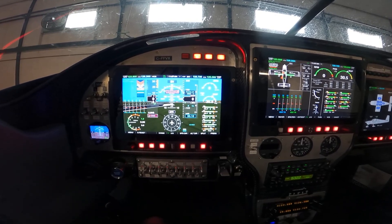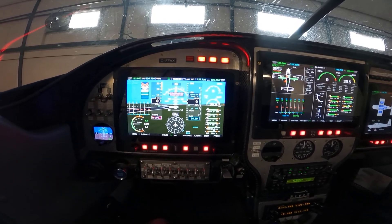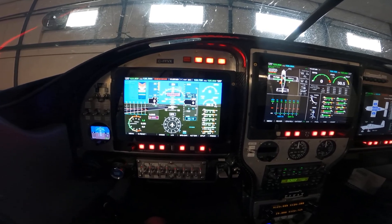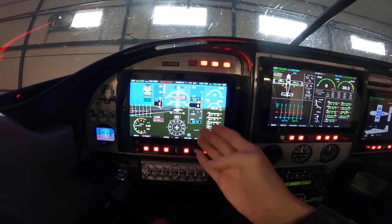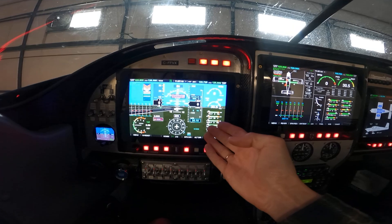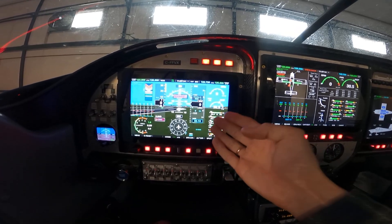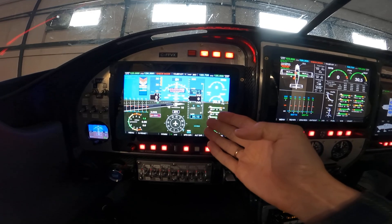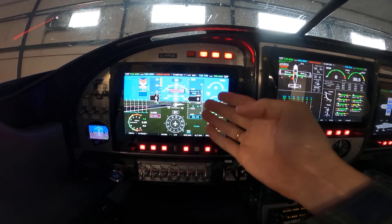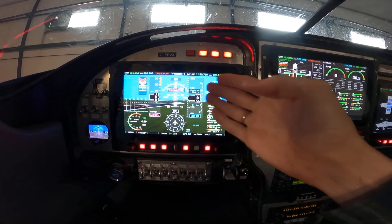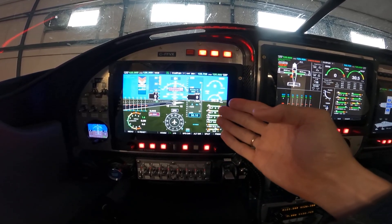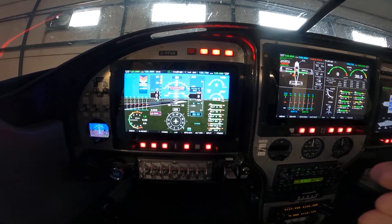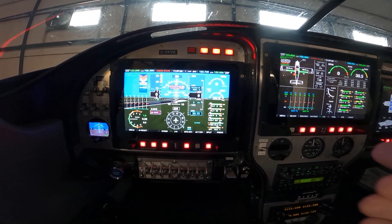The synthetic vision shows you a 3D horizon as well as runways and obstacles. This is the standard 3D synthetic vision mode, which will also show you the mountains — the terrain relief — as well as warn you about terrain and obstacles.